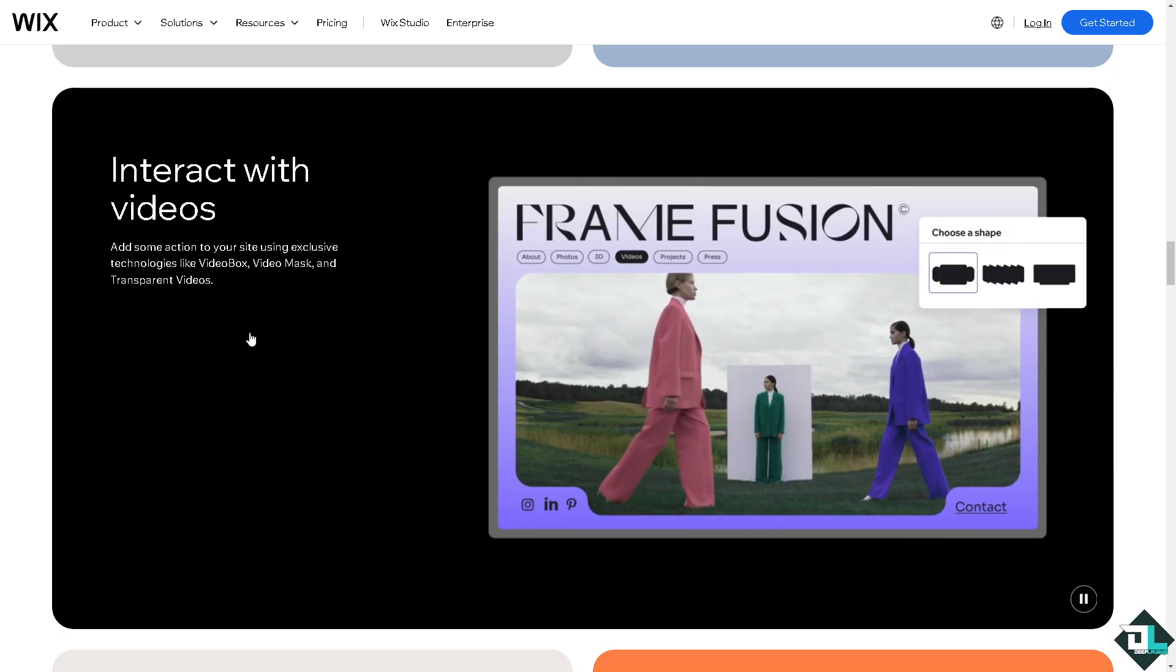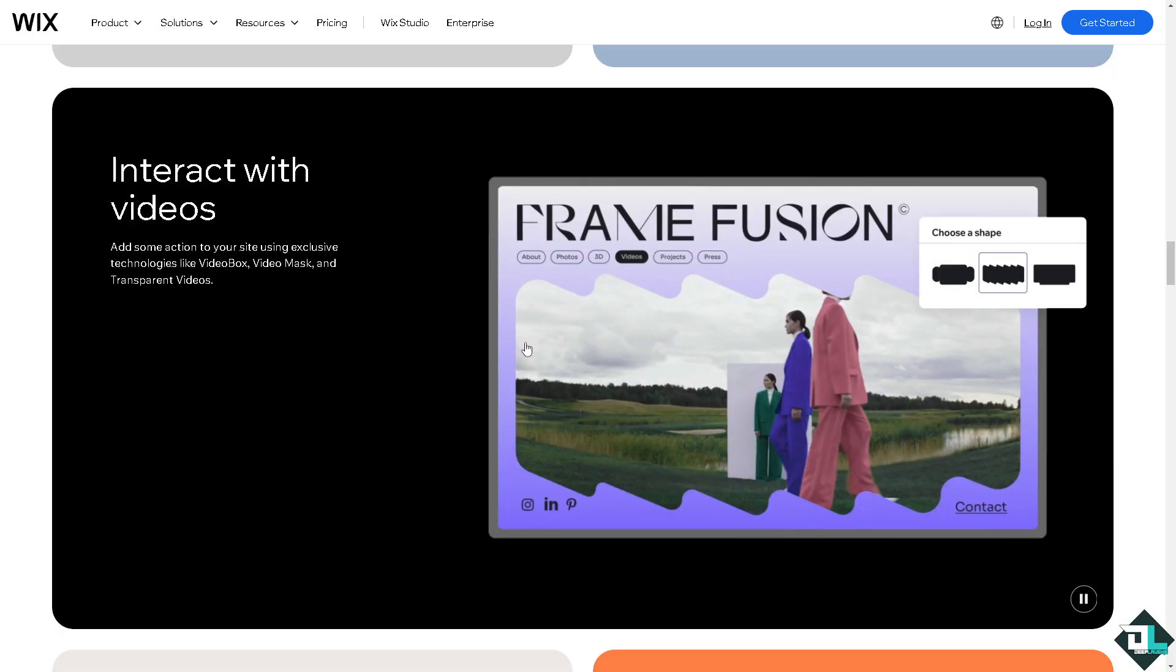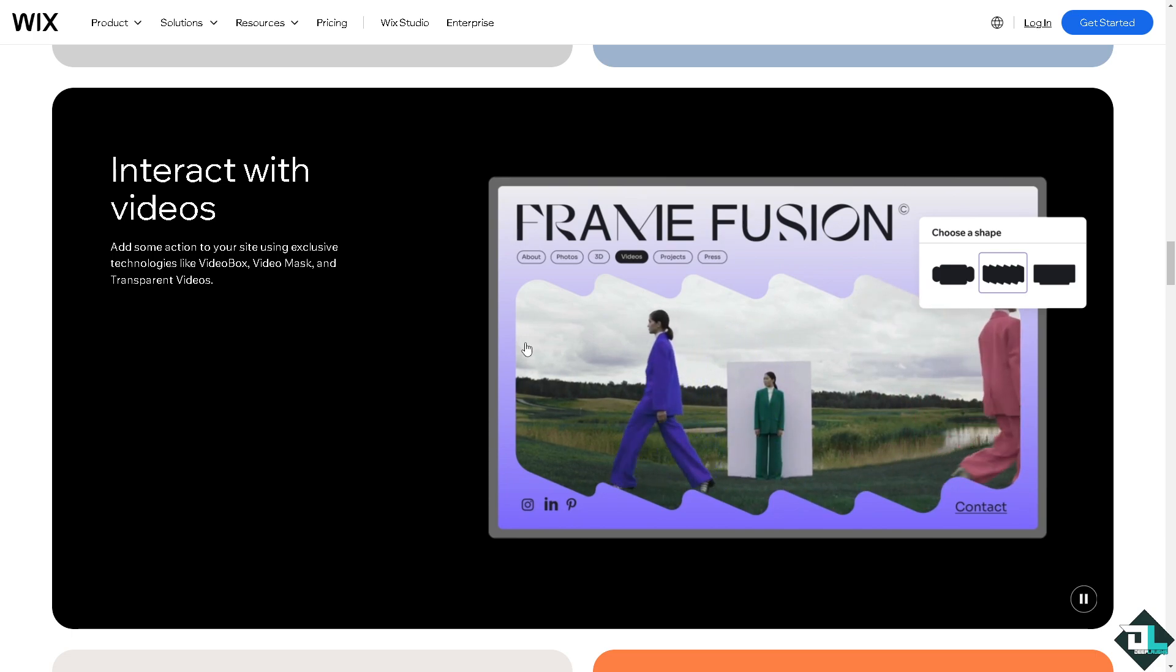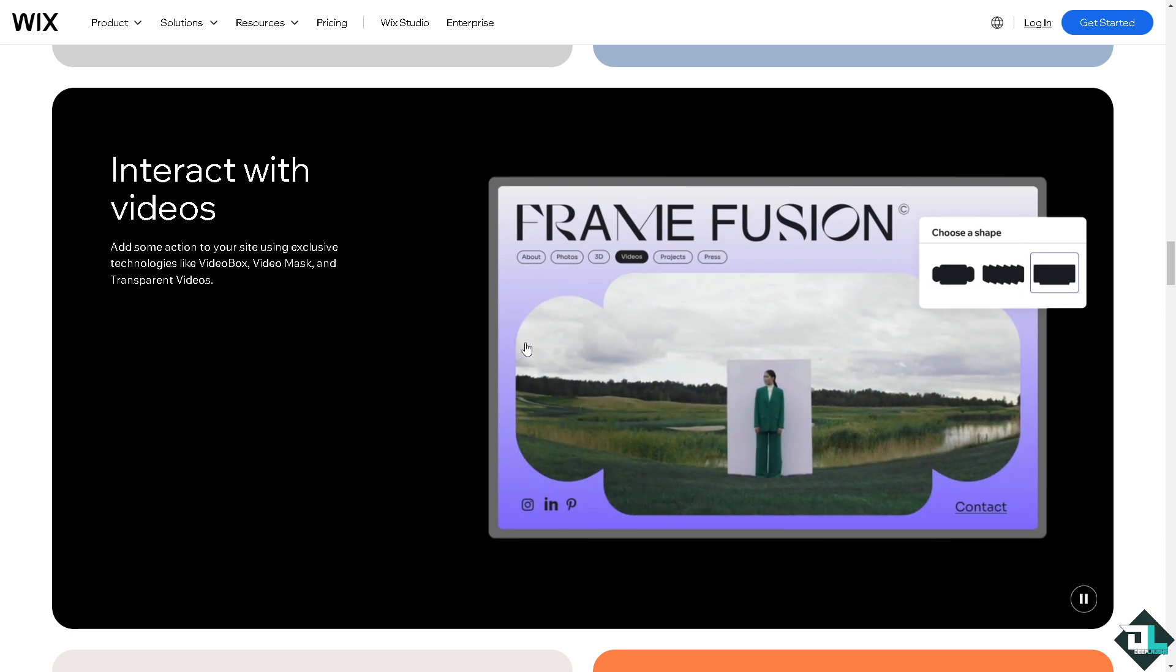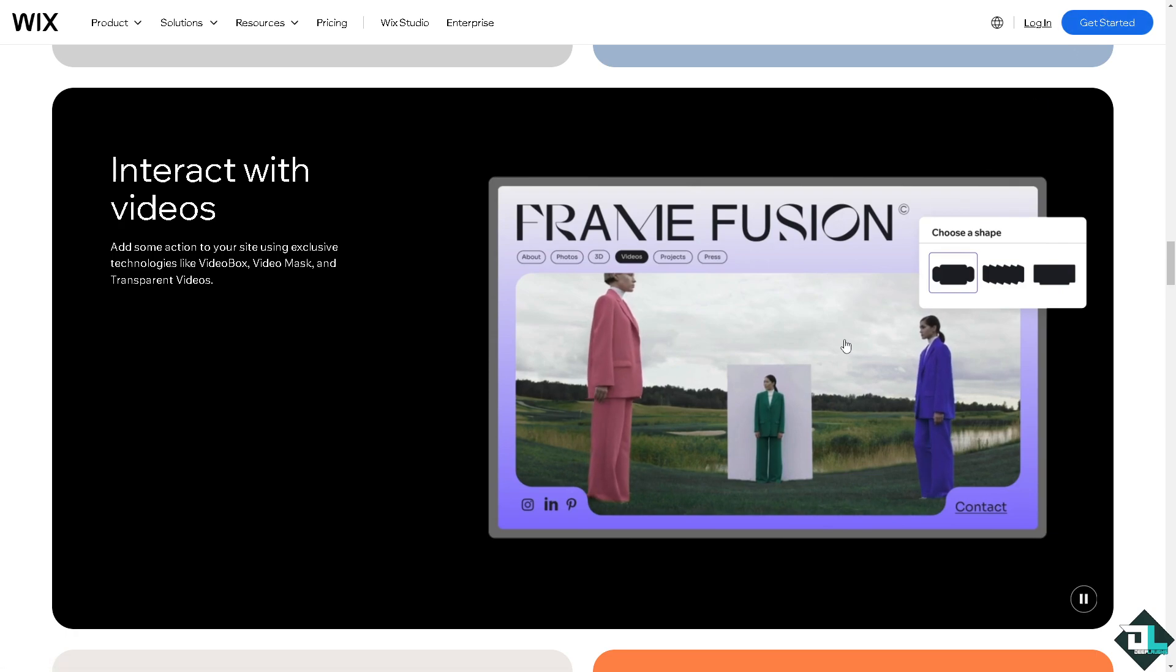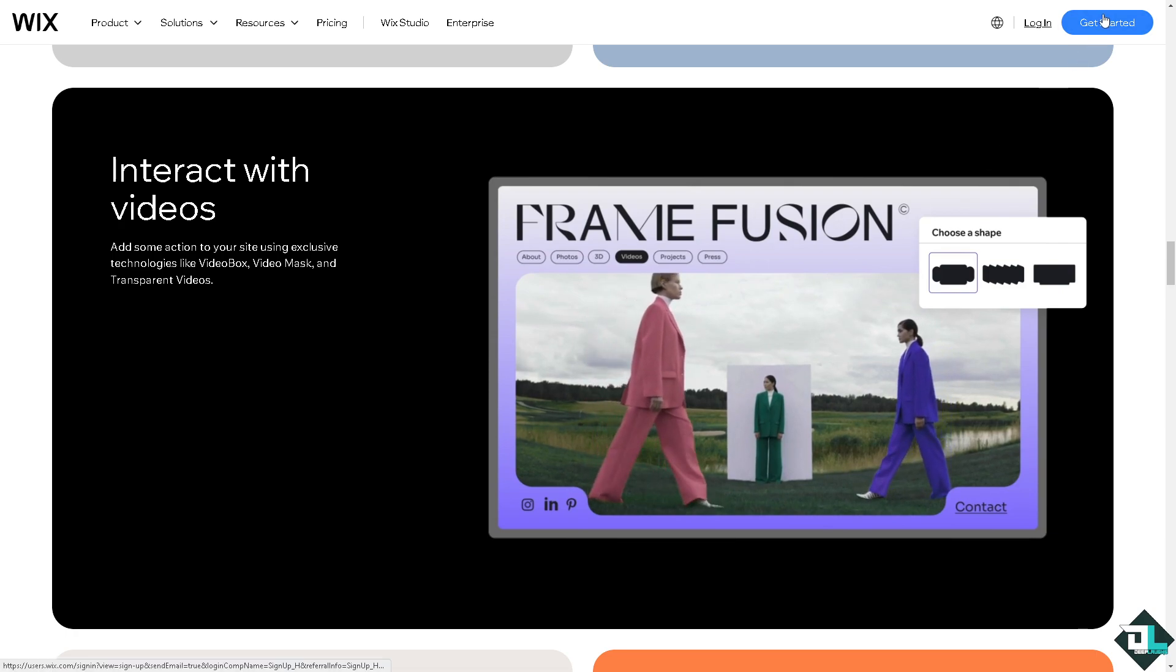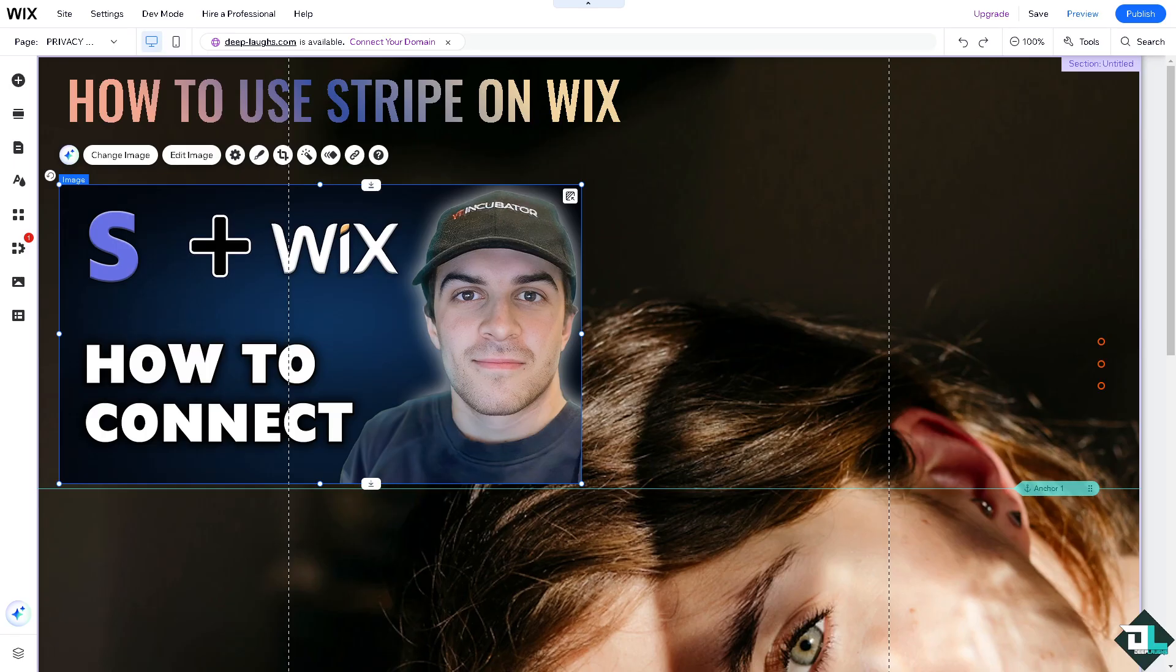Now the first thing that you need to do is to log in using your credentials. If this is your first time on Wix, I want you to click the sign up option and from here just follow the on-screen instructions and you're good to go. Using Stripe as your payment processor on Wix website is a straightforward process.